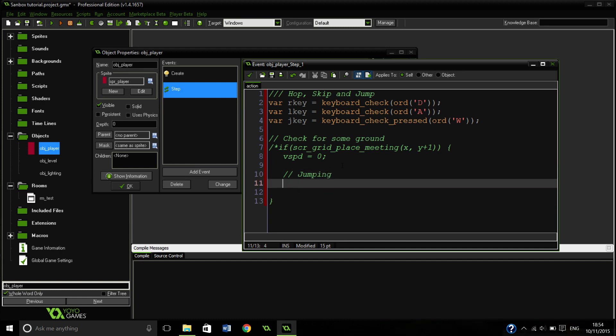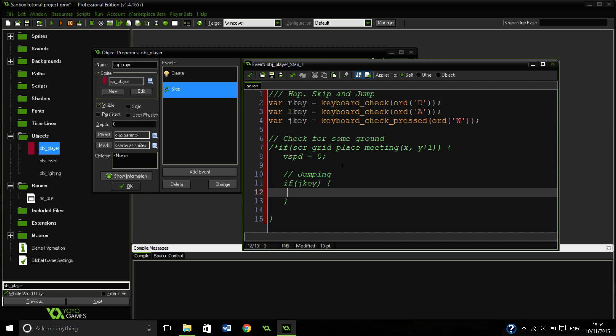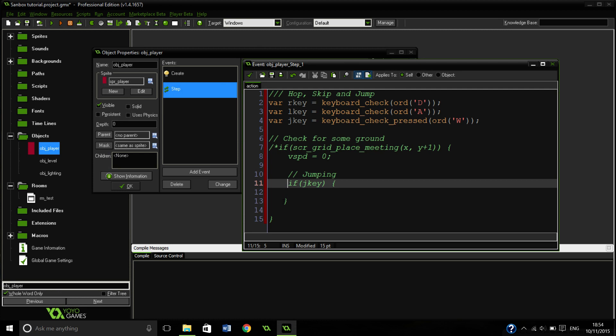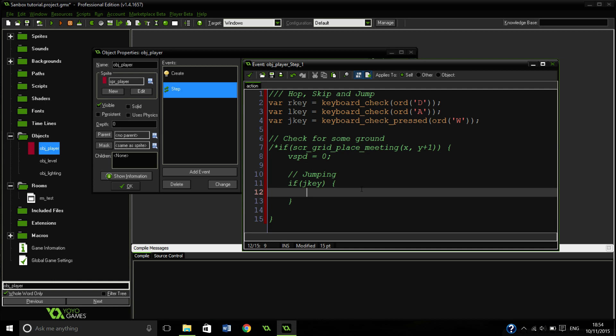So this is going to be for our jumping. So if jump key. There we go. So if we press our jump key, vertical speed equals negative J speed. So our negative jump speed. So we are going to go up basically.